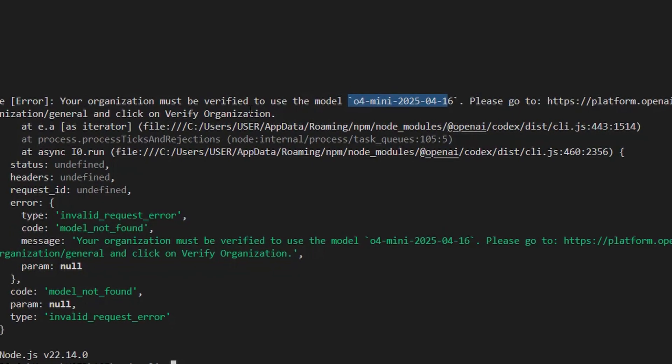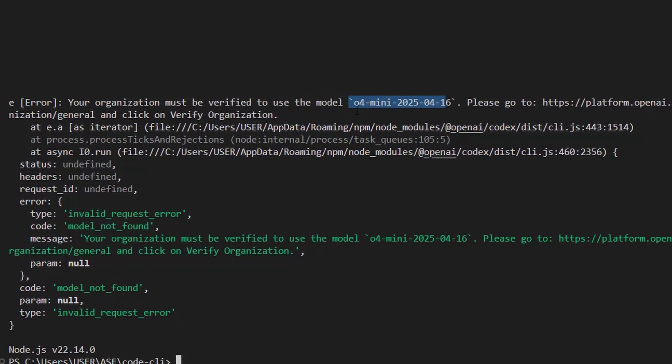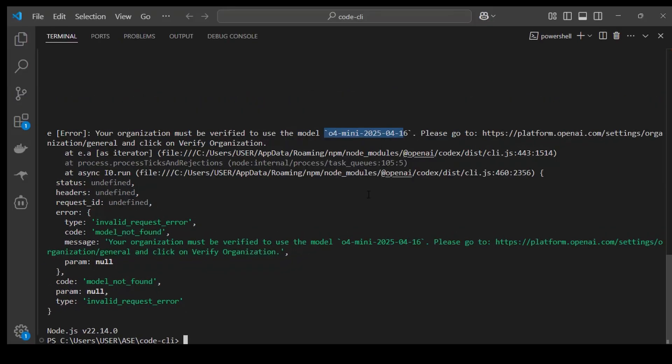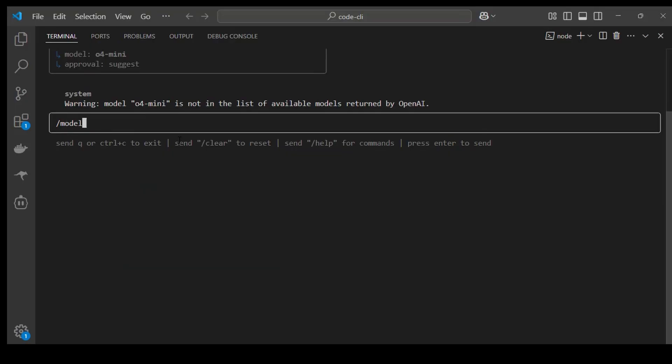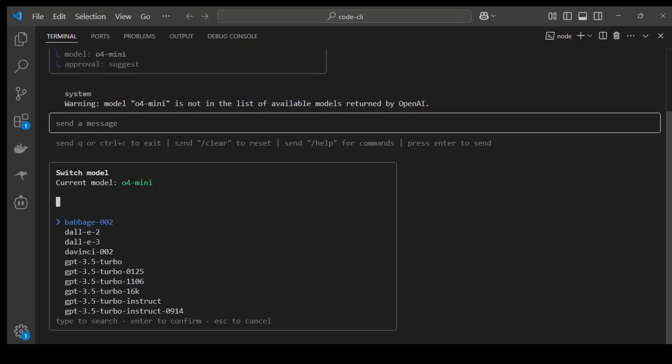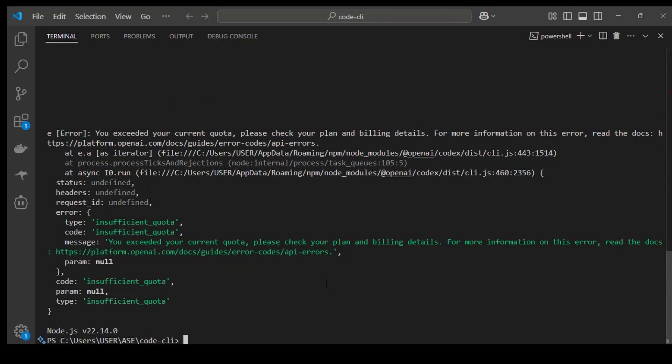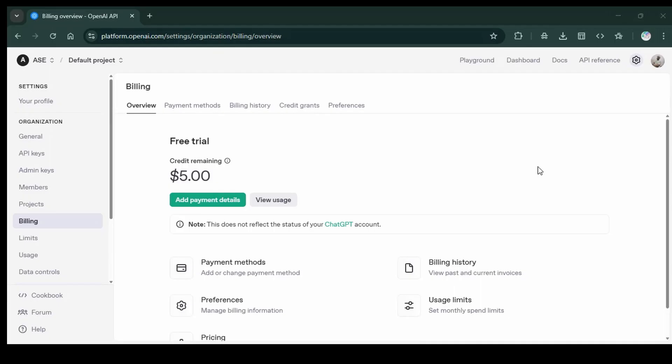I tried switching different models, including the free ones, to see if I would go past this error. But I had to buy some credit. I logged OpenAI website and added some billing details to this account and bought some credit.